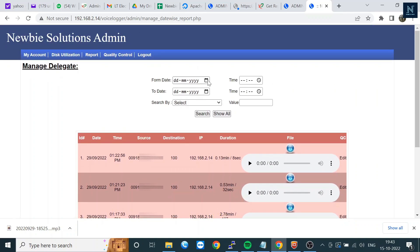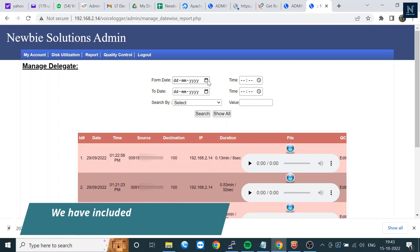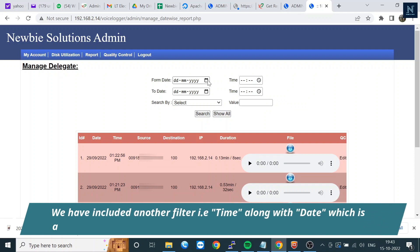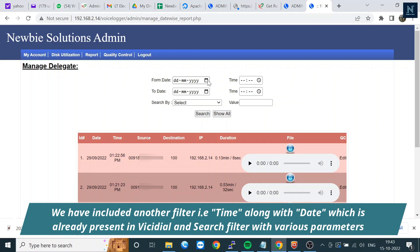This is the most important thing in VICIdial. You can check reports for any specific agent or calls by date, but you cannot check by time.